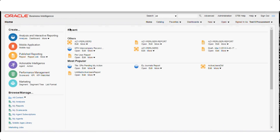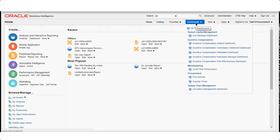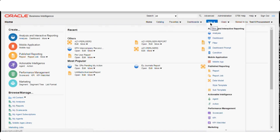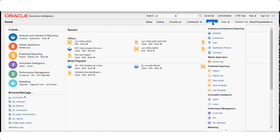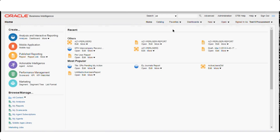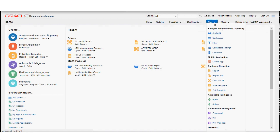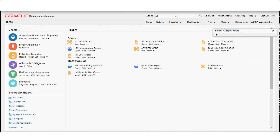The navigation here is similar to what we've already learned. You'll see recent files, home, catalog, favorites, and dashboards — dashboards is a new term here. New, open, sign in — whenever we want to create something new, we go to New. When you create a report in OTBI it is known as an answer or analysis.